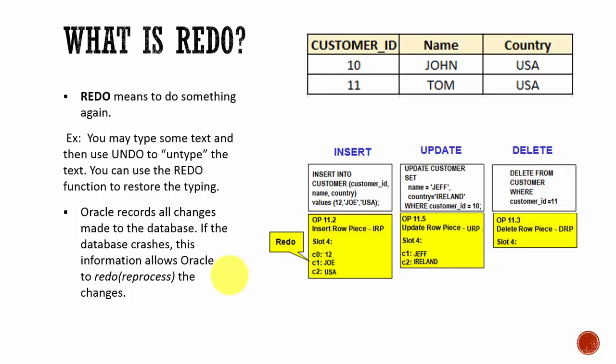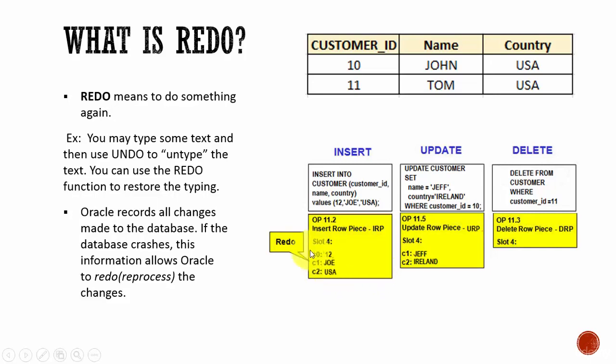Oracle records all the changes made to the database — literally all the changes are recorded. If the database crashes for whatever reason, Oracle Database will use this redo data to apply the changes to the database. For example, with the same two rows, we are performing an insert. The redo data is an insert. We are inserting a row, and if we have to redo that action, whatever values we tried to insert — if we store those values in the redo data — we can reinsert that data into the customer table.